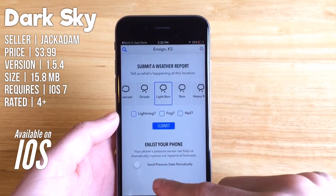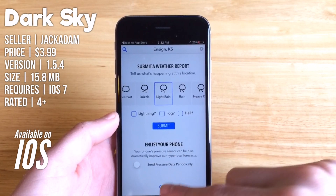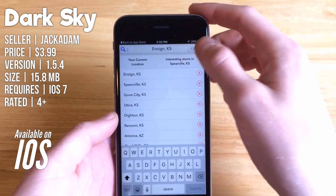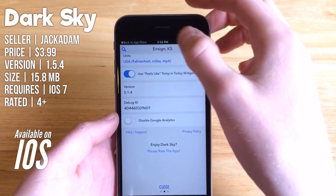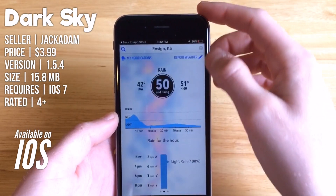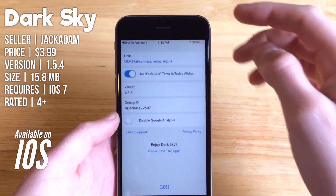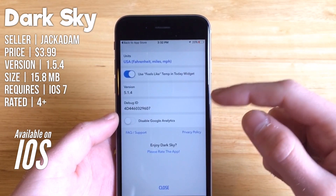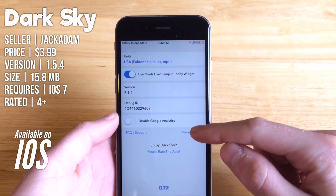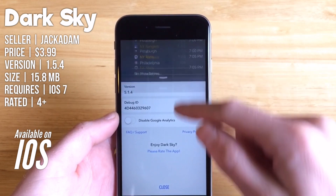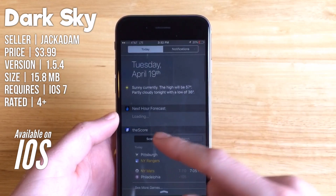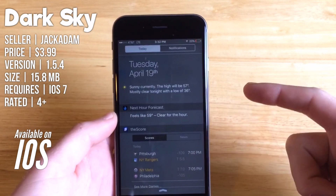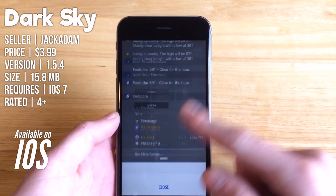In Settings you can adjust units and the feels-like temperature for the day center widget. You can also go in and disable Google Analytics. Scrolling down, you can see a widget right here with the feels-like temperature and the current conditions for the hour.